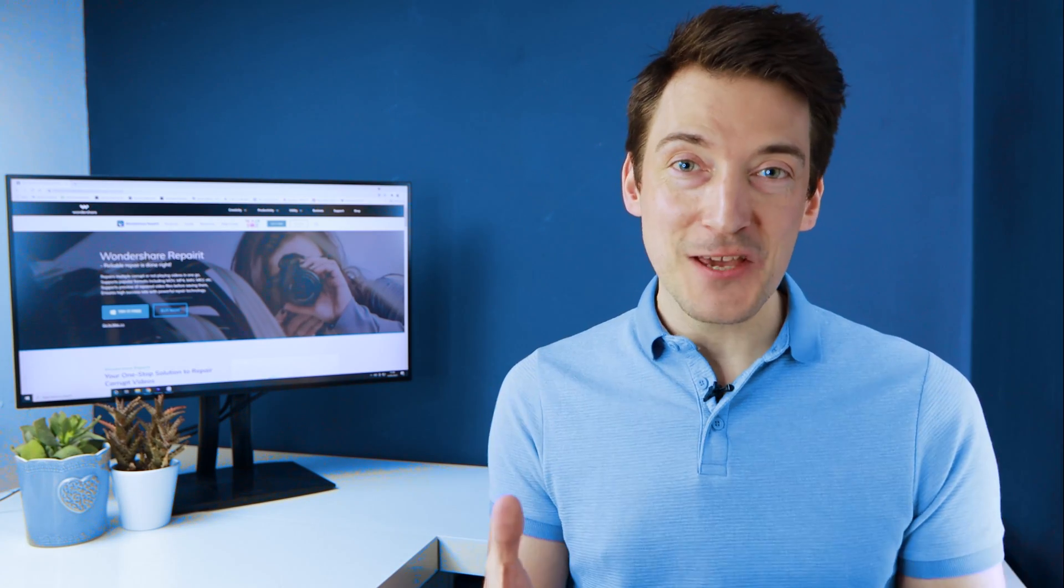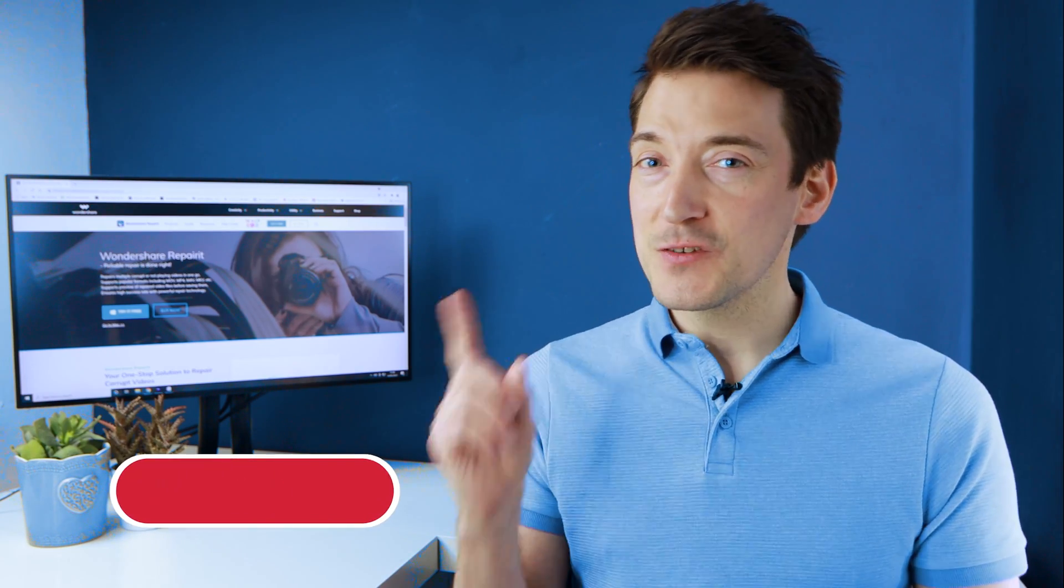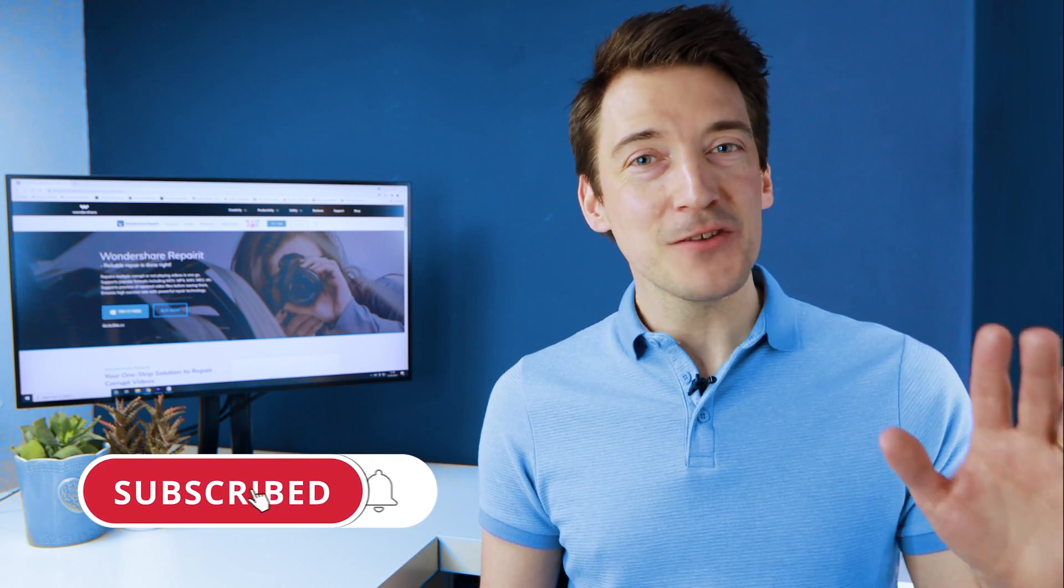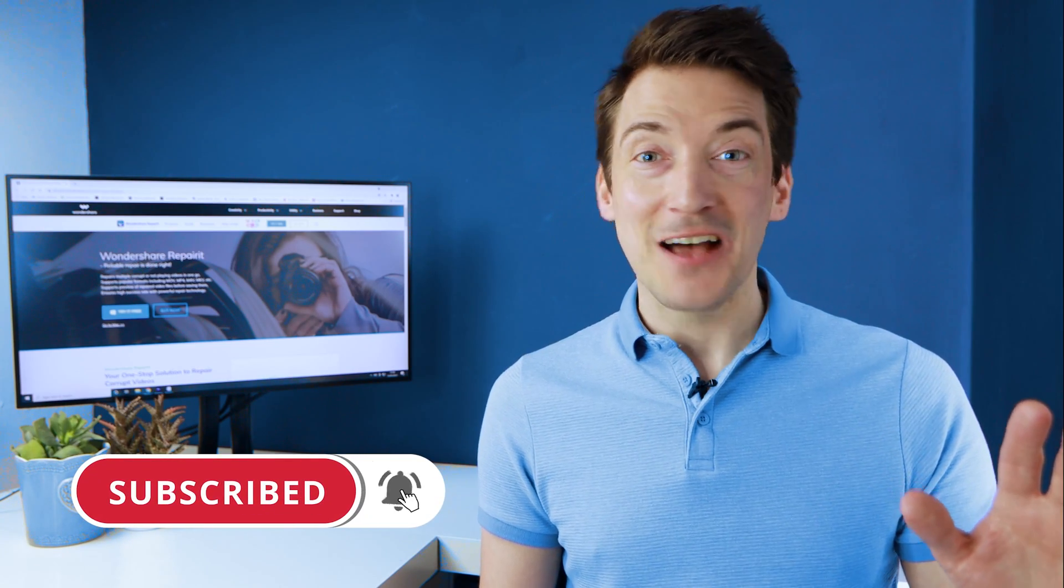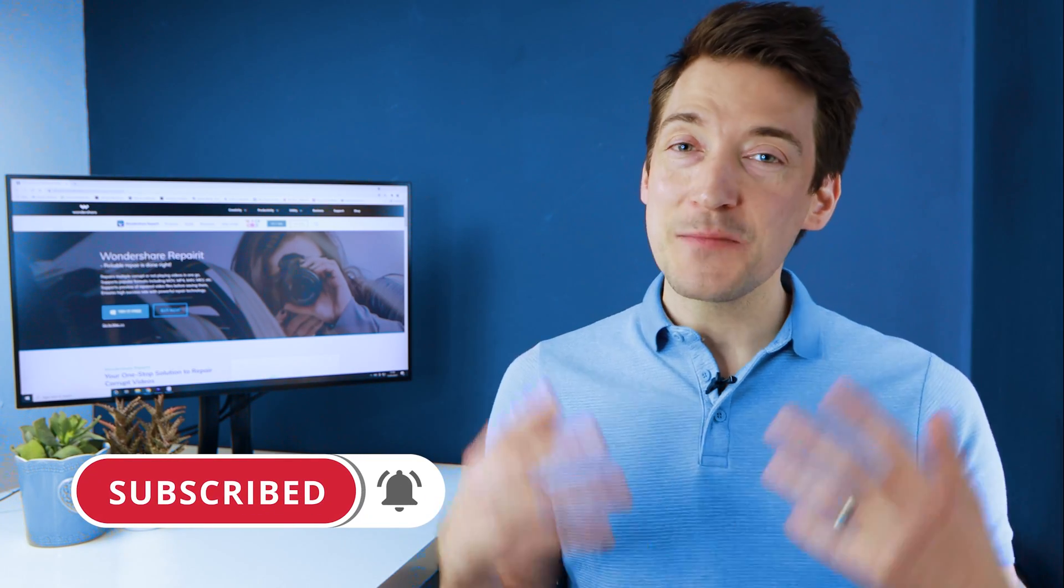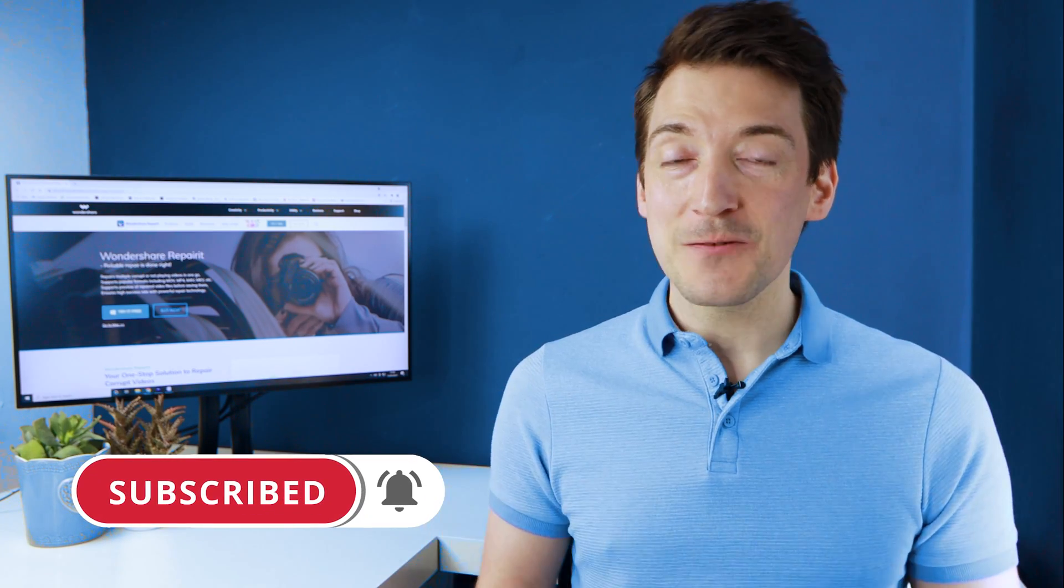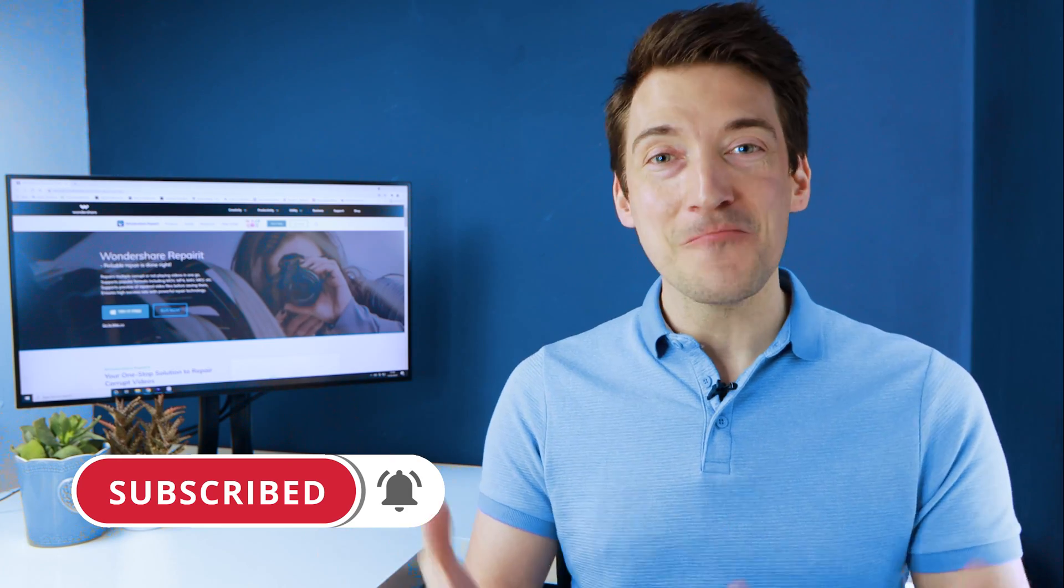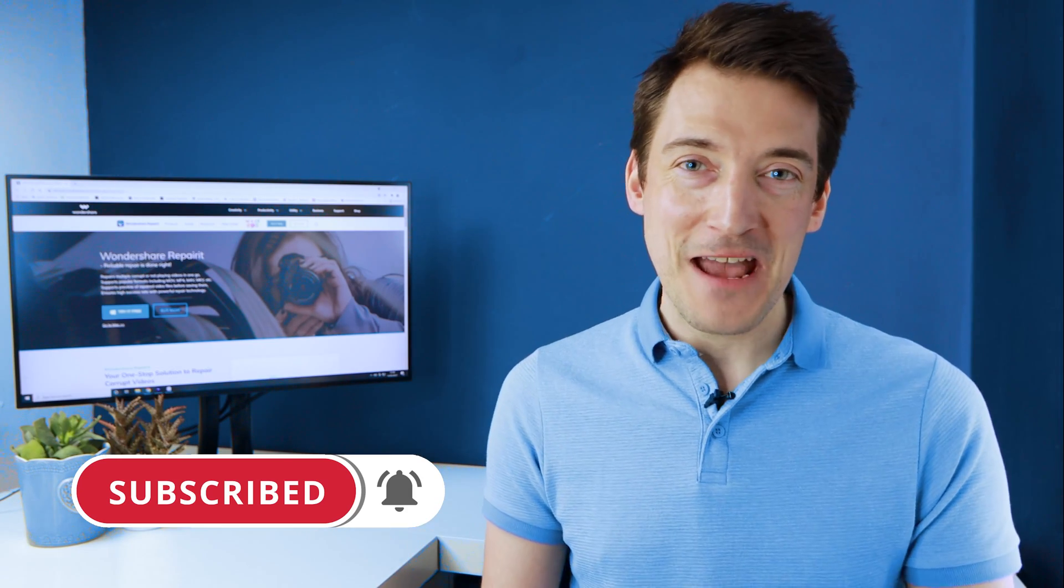And of course, make sure you subscribe to our channel and hit the bell notification icon as well, so you'll be kept up to date with all the latest helpful videos from Wondershare RepairIt.